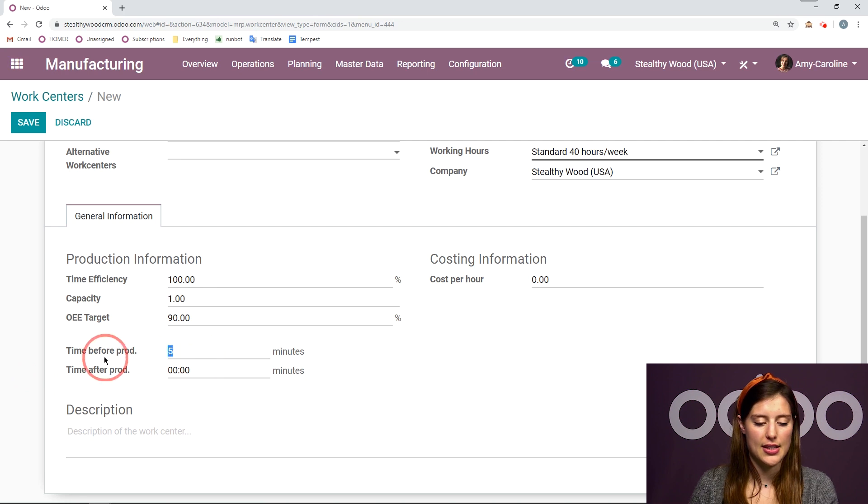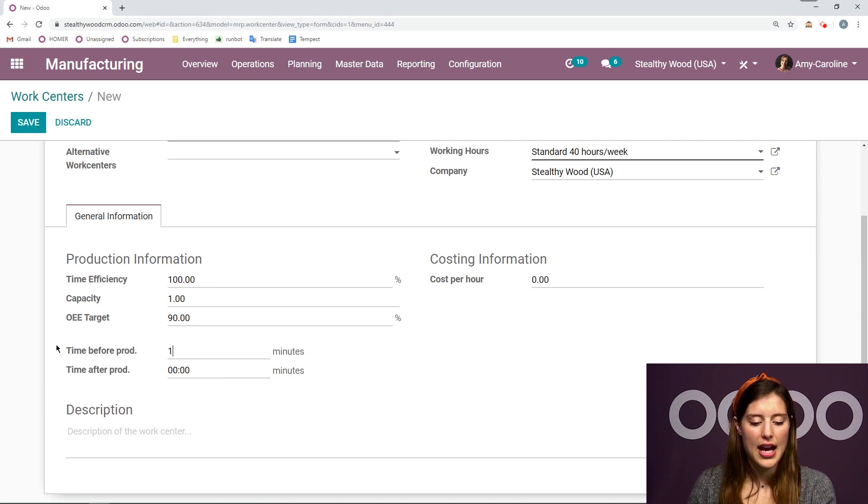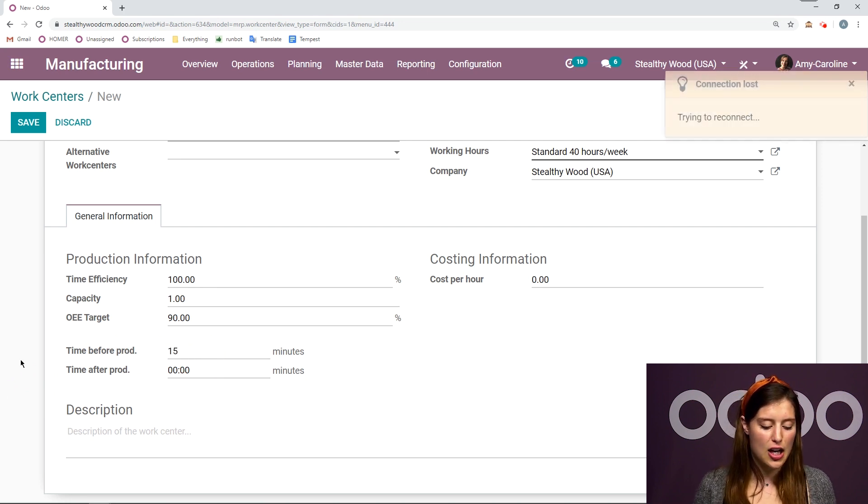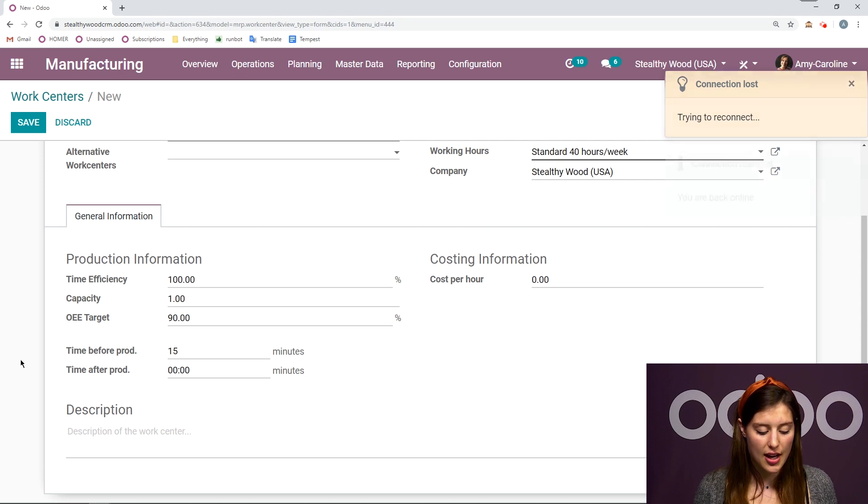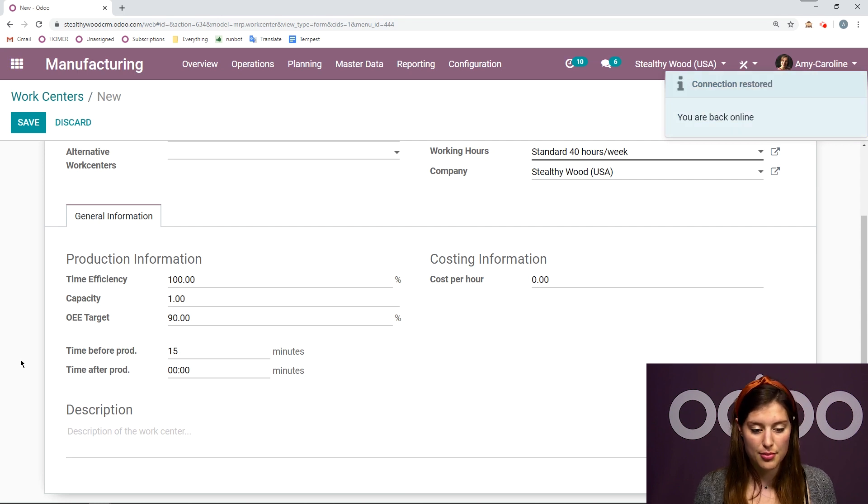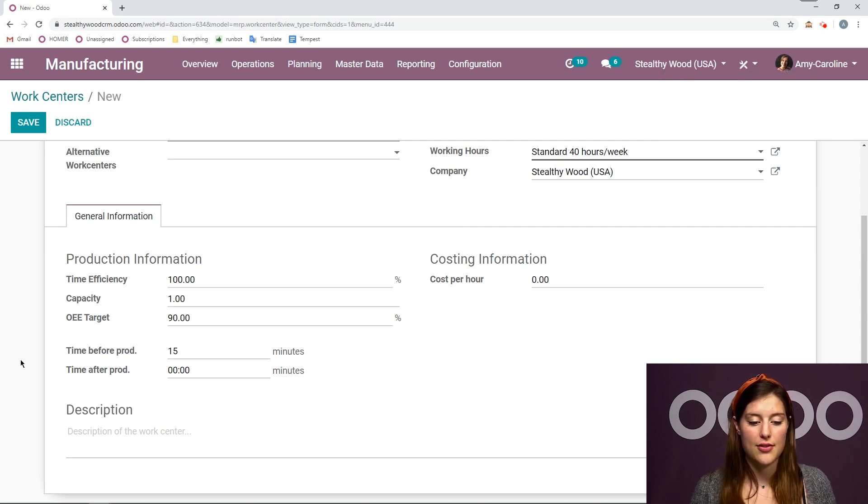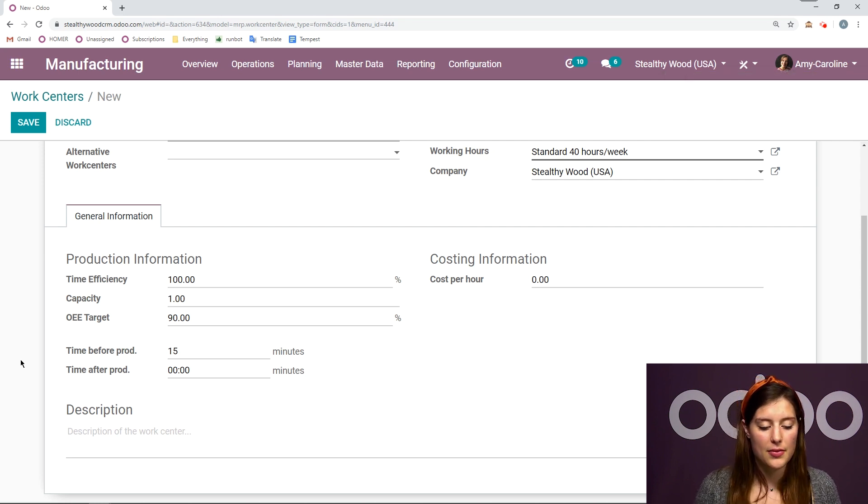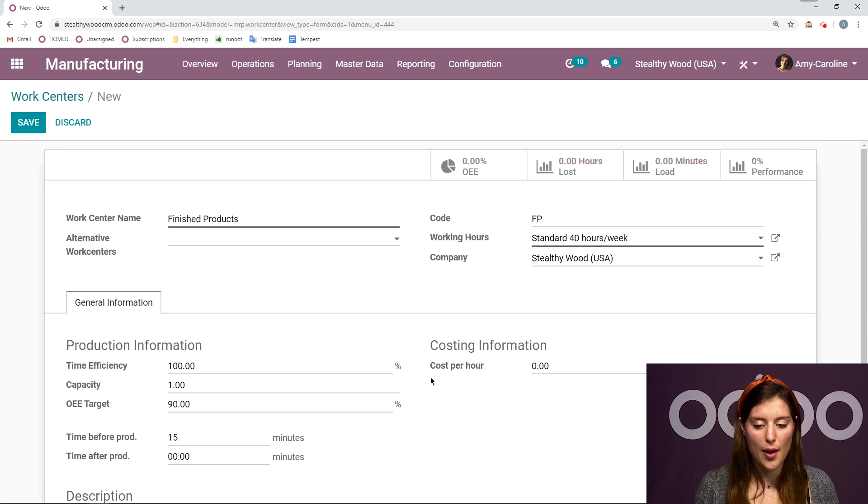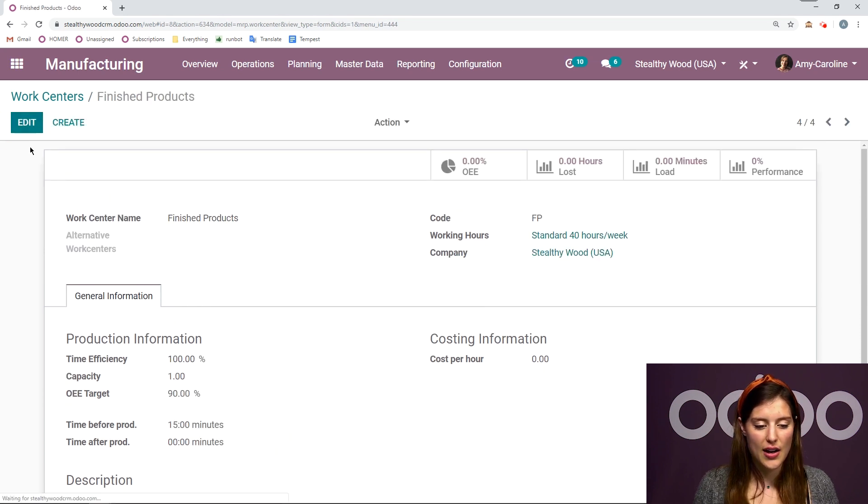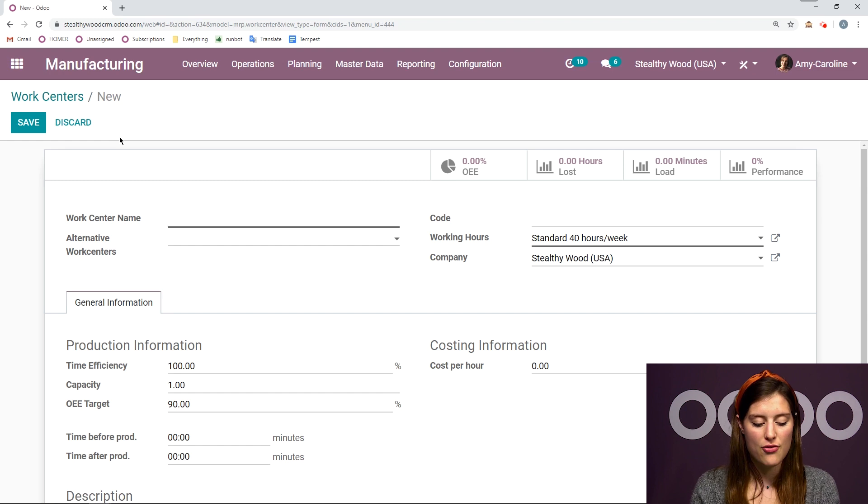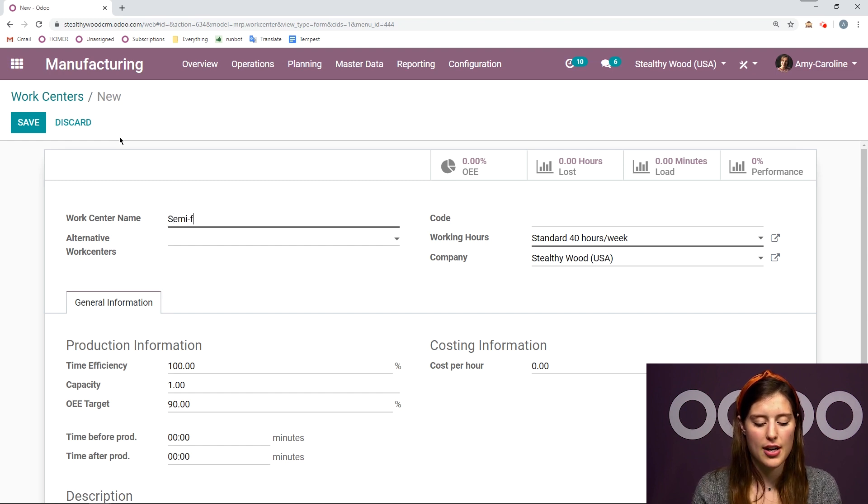And this is going to be added to my time sheet for the setup. So I'm going to say 15 minutes here. I can add a description as well. So this looks good. So let's go ahead and save and create another one for my semi-finished products.